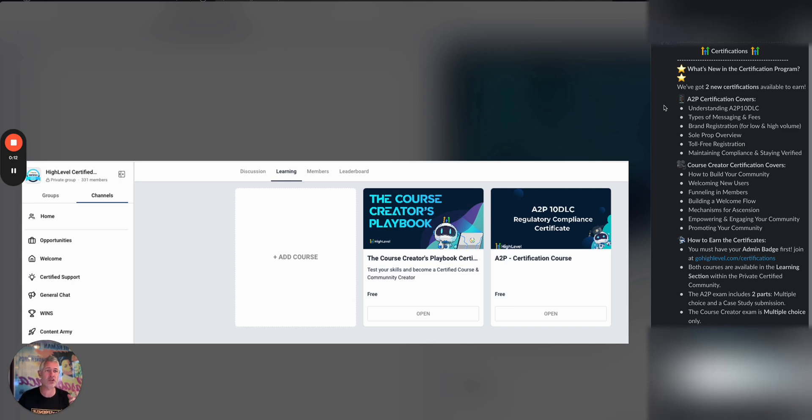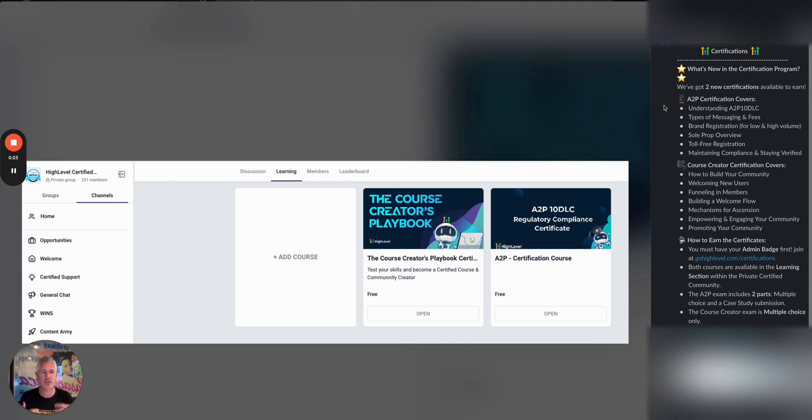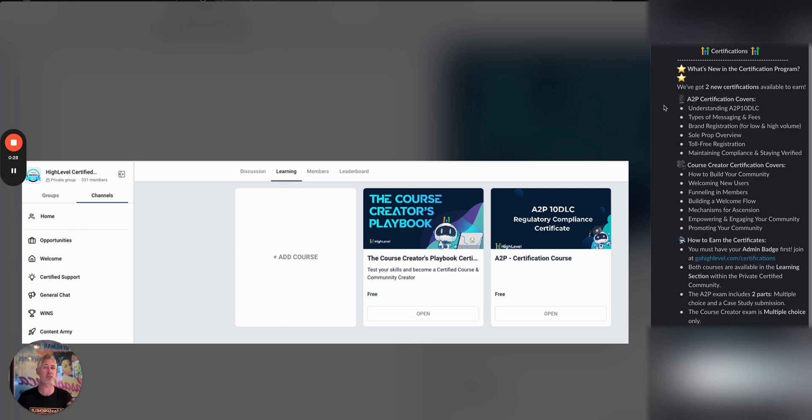But what's cool is we've actually added two new certifications that are available to get earned. One of them is the A2P certification, which you can see right over here - understanding A2P 10 DLC, messaging fees, brand registration, sole prop, and all the things you need to become an A2P expert.